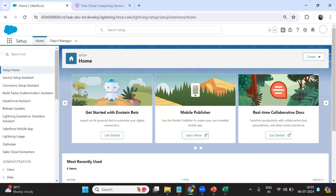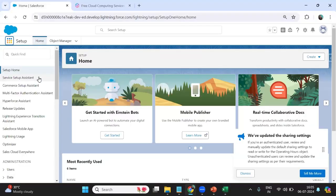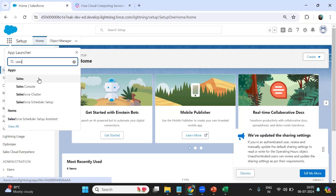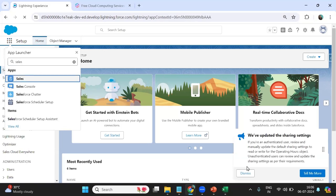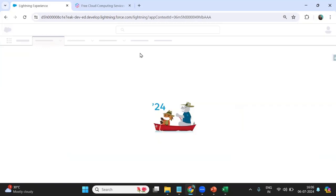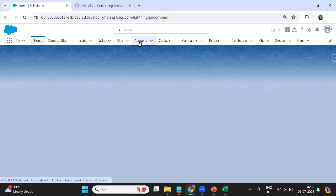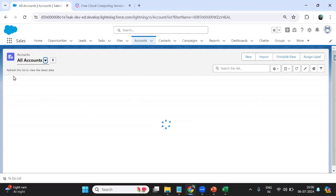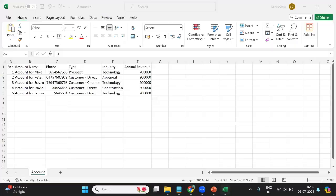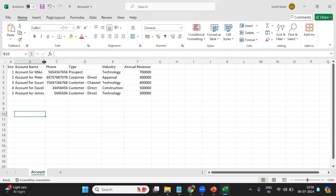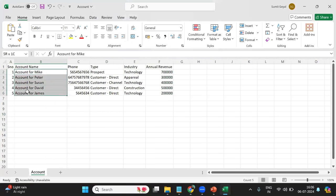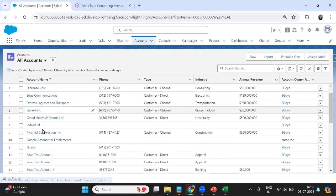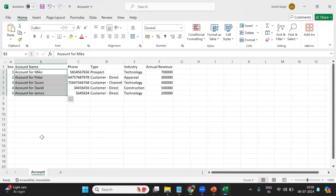That's my Salesforce instance. In the Salesforce application I have an Account object, and right now I have 32 items in it. The records for Mike, Peter, Susan, David, and James do not exist yet in that Account object.